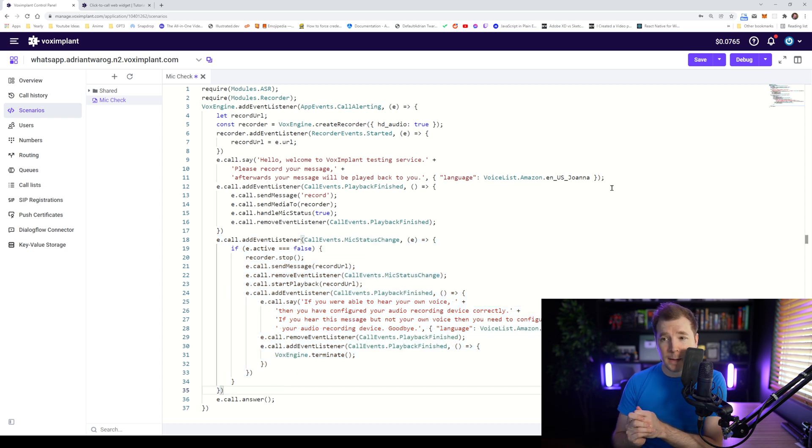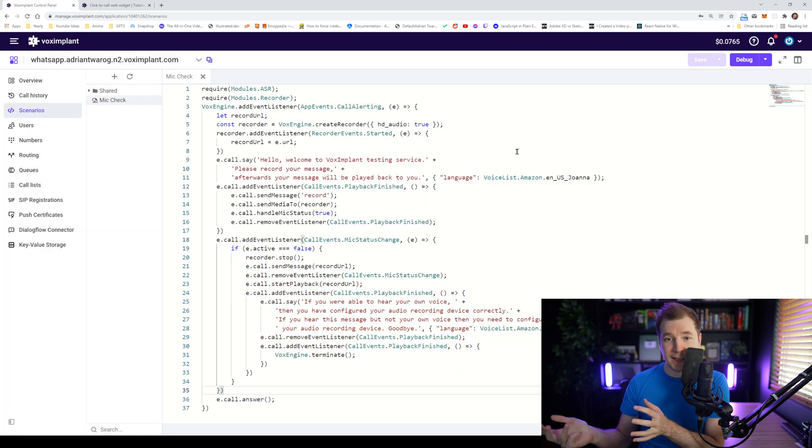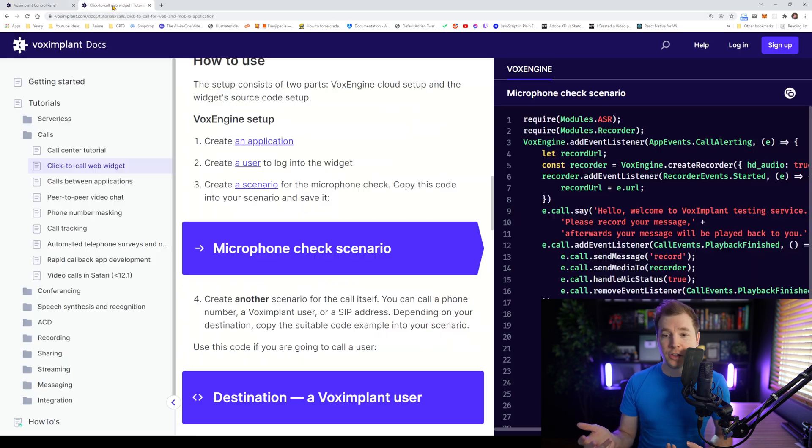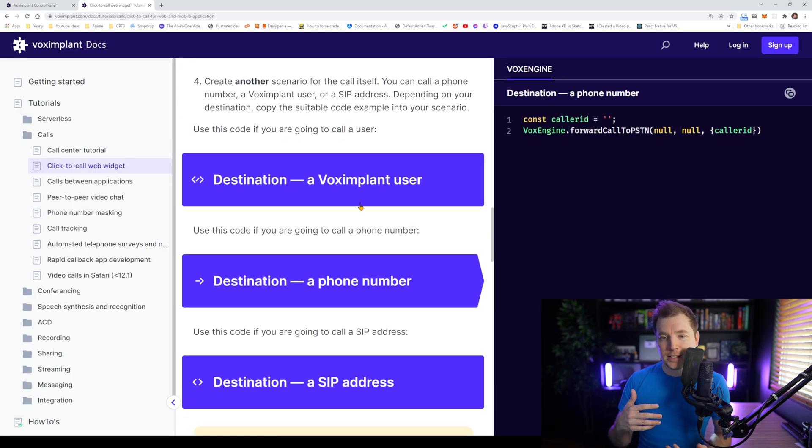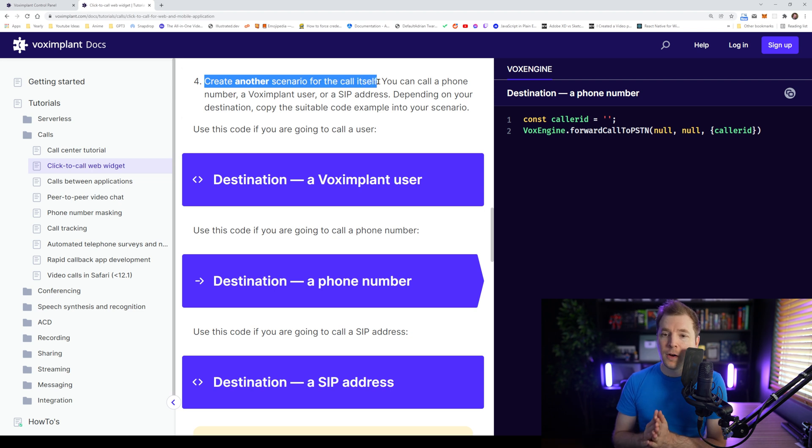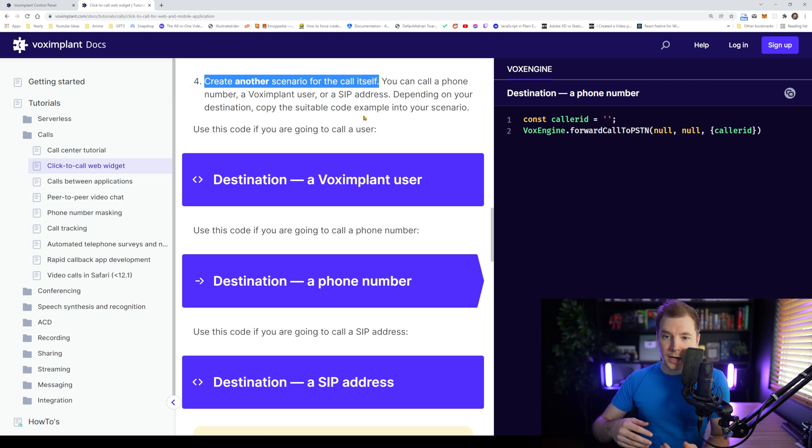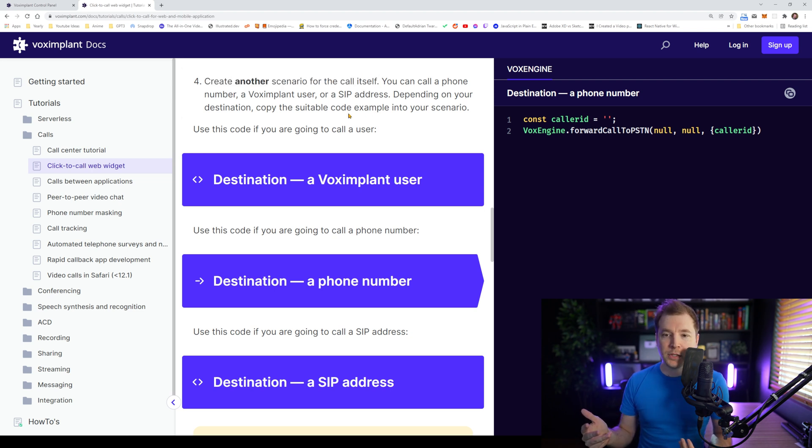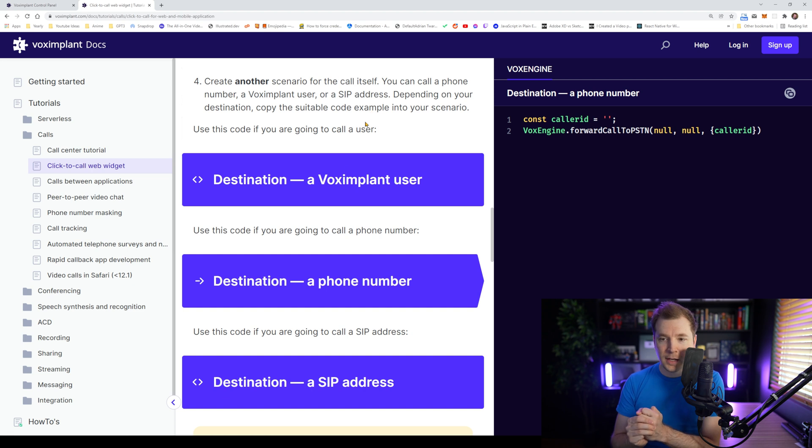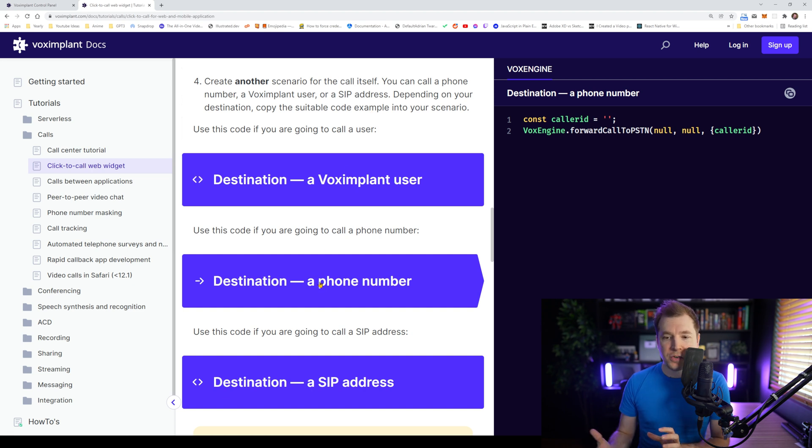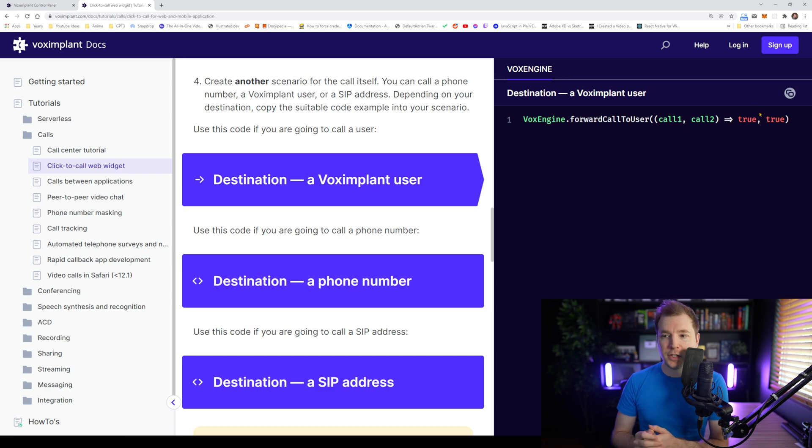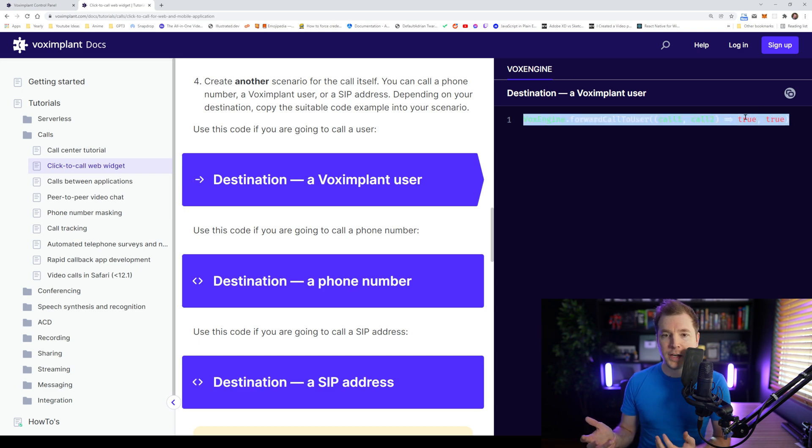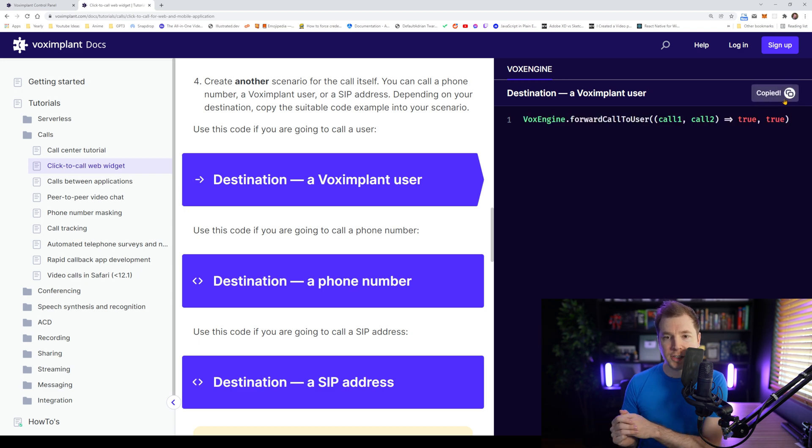And I'm going to probably have a look at the next step here, which is to answer the phone call once we do the mic check. So we can answer it as a Vox Implant user or as a phone number, we're going to have to create a separate scenario to do this. So because I don't have a phone number or SIP address, I'm just going to use the Vox Implant user and copy the code here for this new scenario.